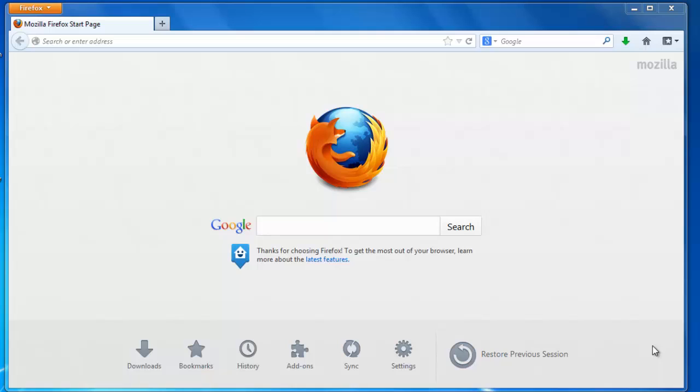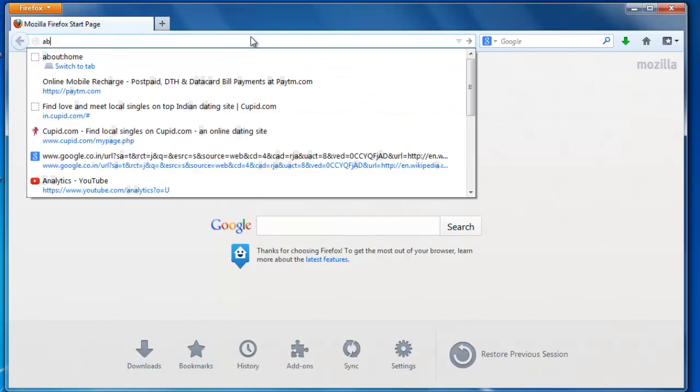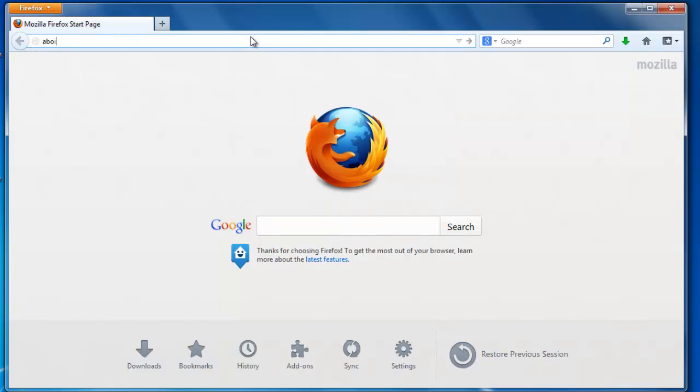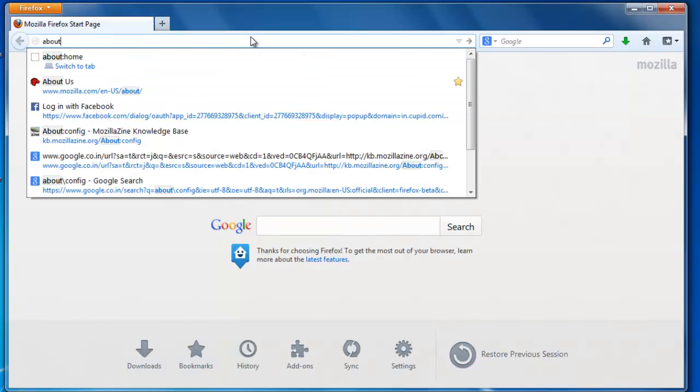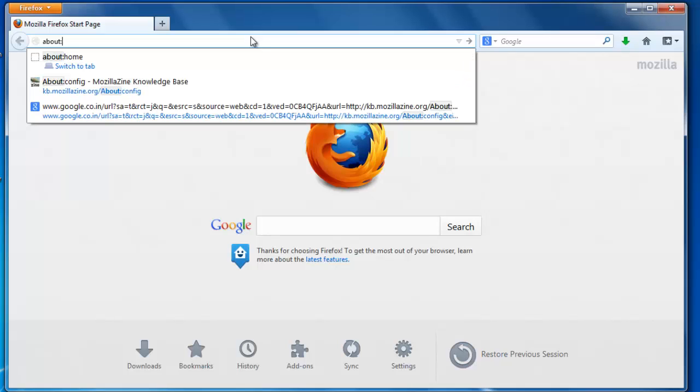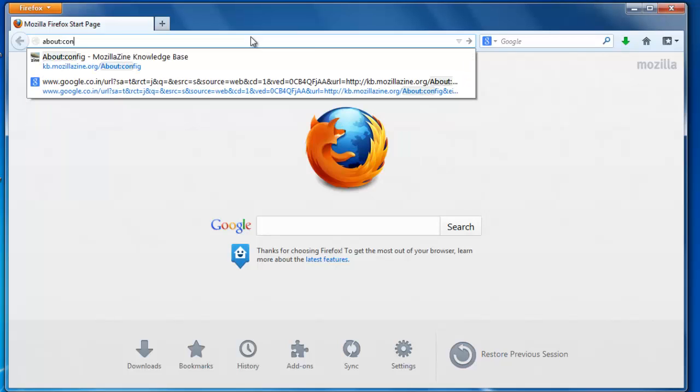So guys, open up Firefox and type about:config, hit enter.